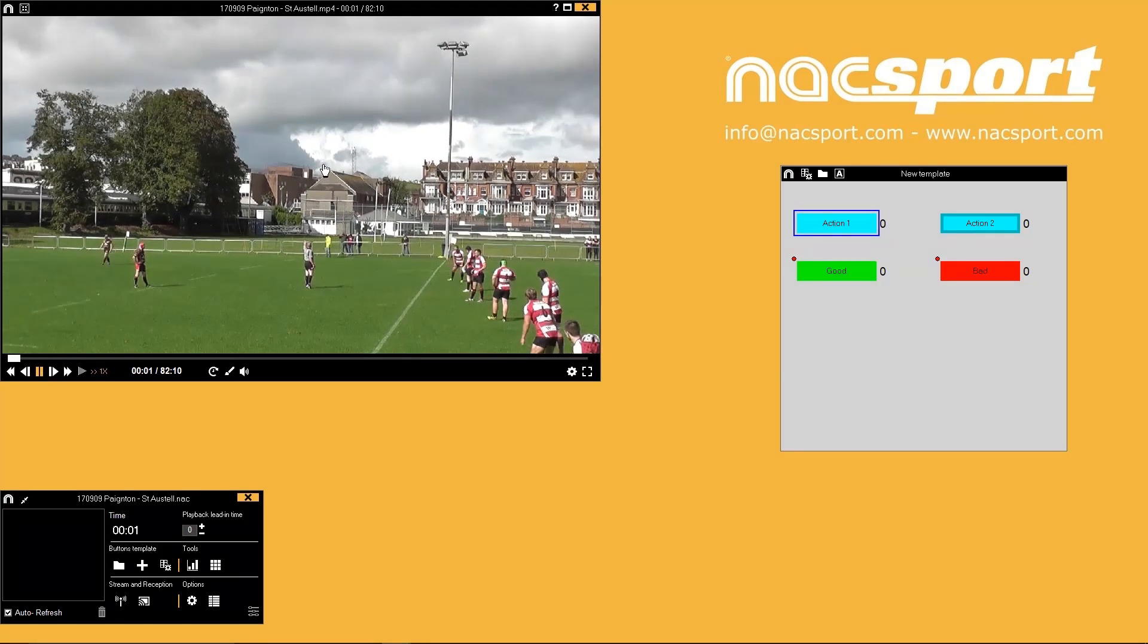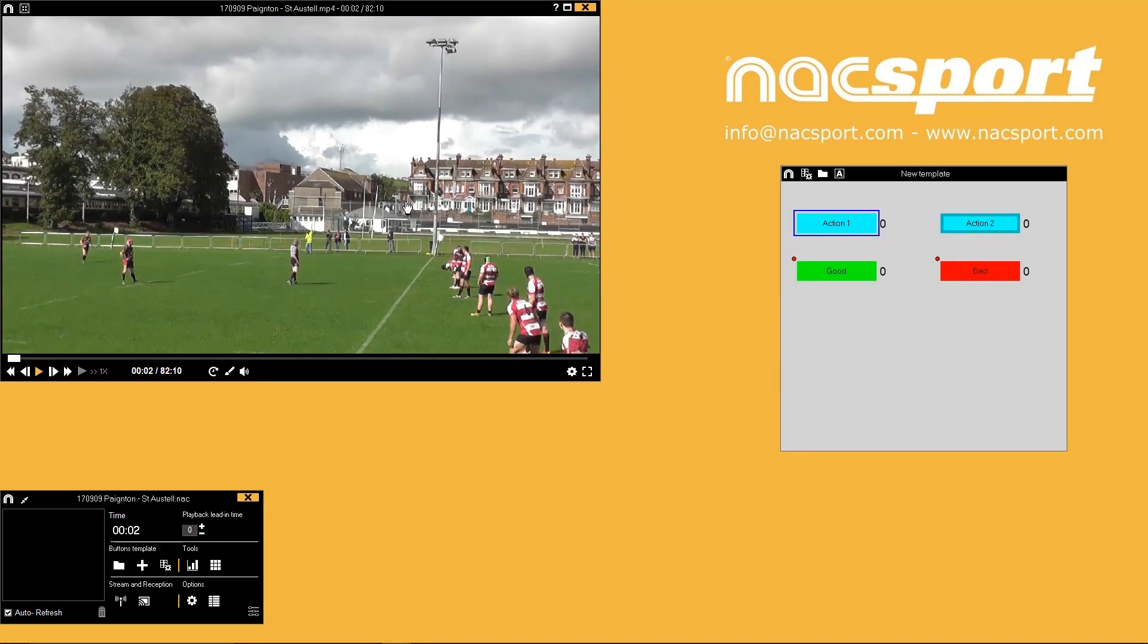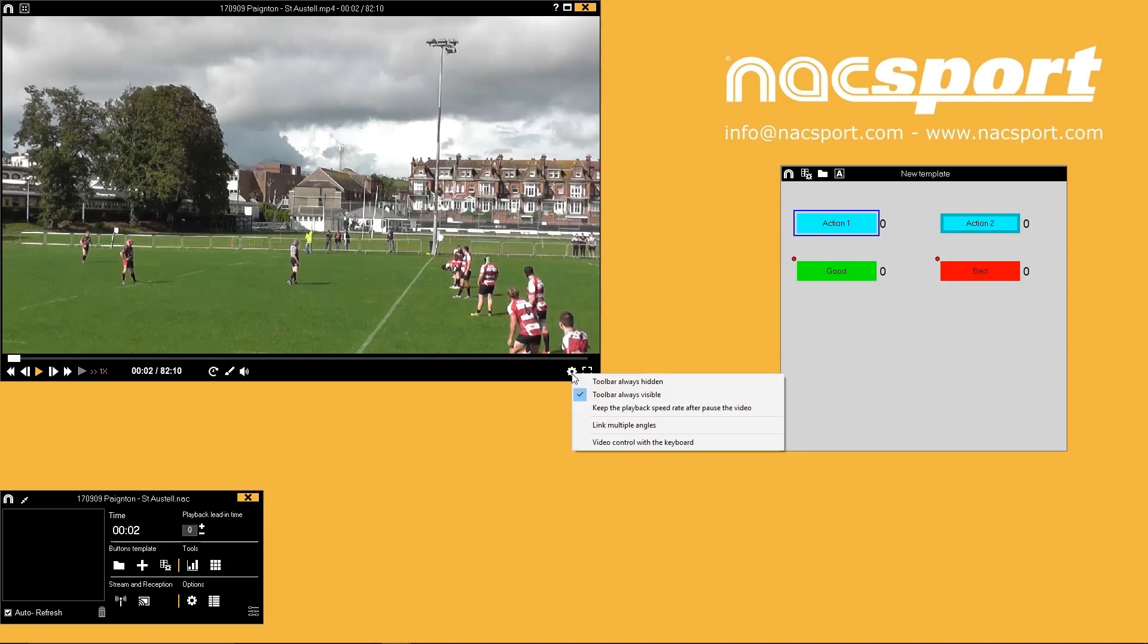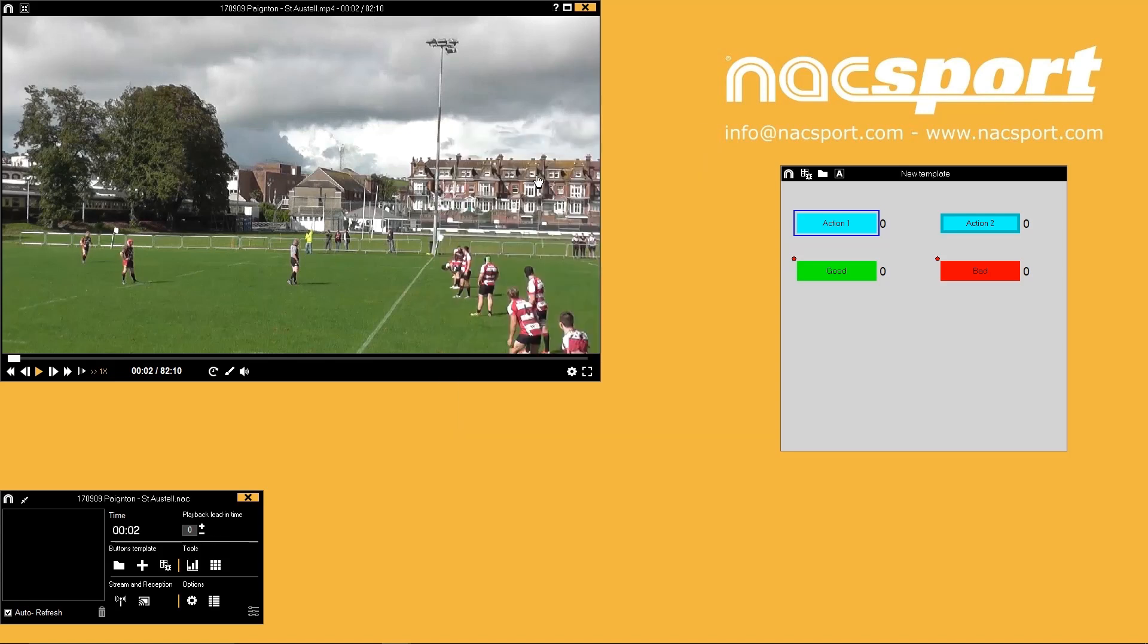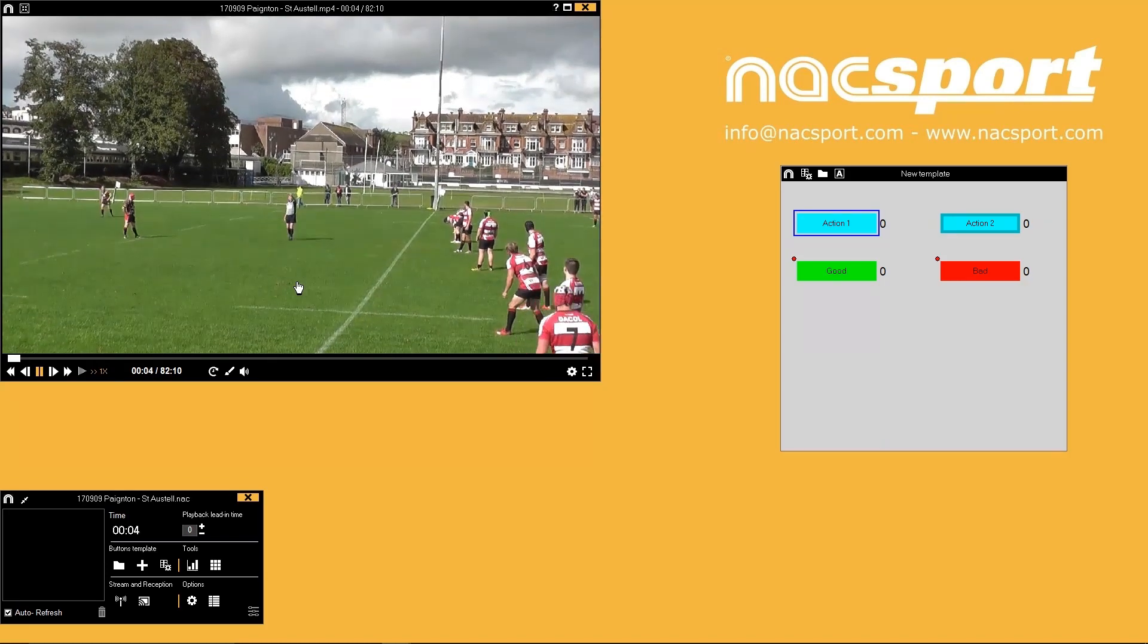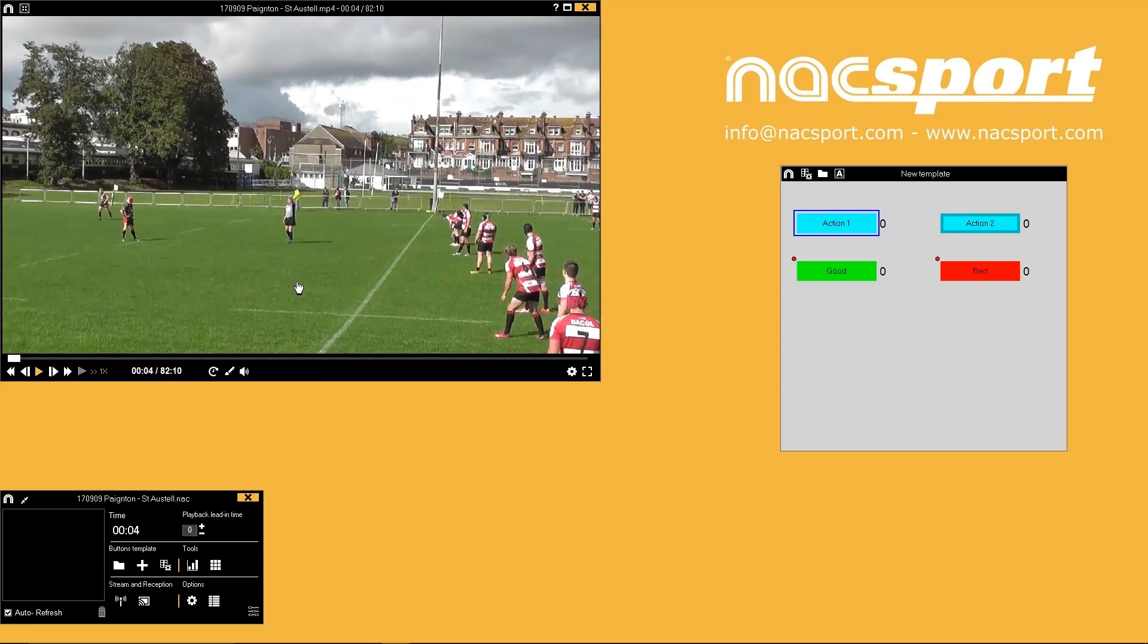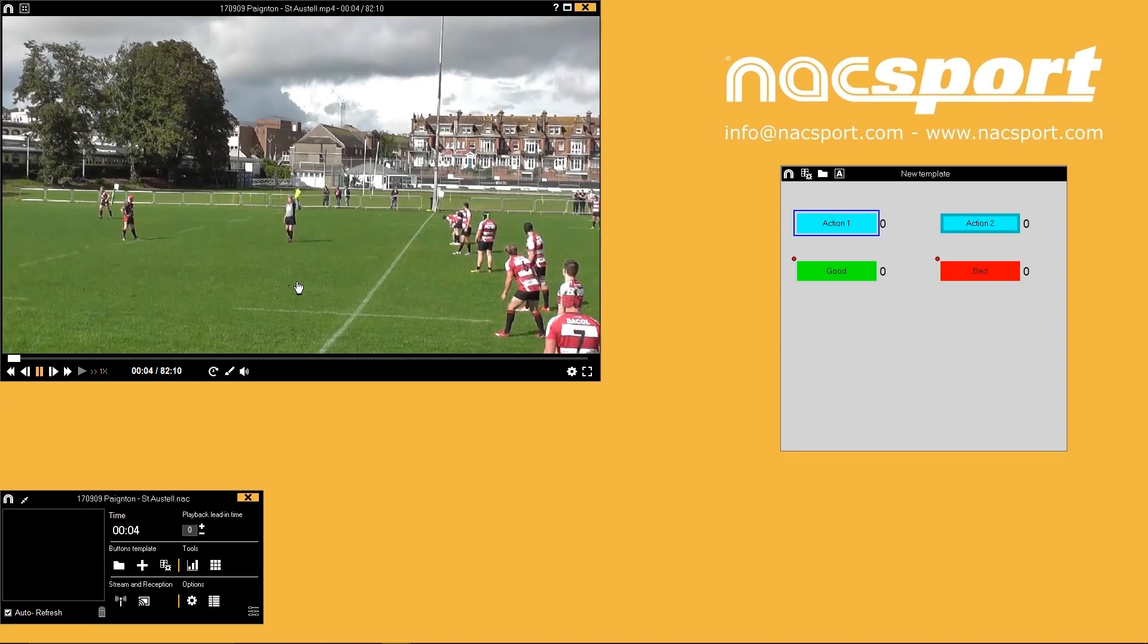You can quickly get a reminder of playback keys by pressing the settings button on the video window and selecting video controls with the keyboard. Use this area as a reminder and to change the duration of your video jump controls with the arrow keys. Take some time to get comfortable with the video playback keys so you can become more efficient with your analysis and video control.